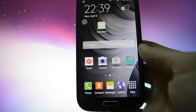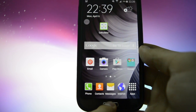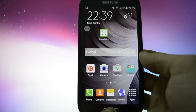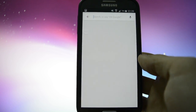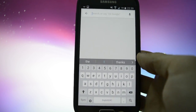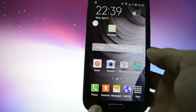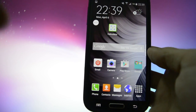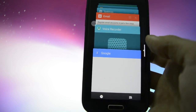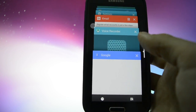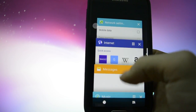Hardware buttons have also been changed. Long press on the home button will get you into Google Now search. Single press on the option key will get you into recent tasks.